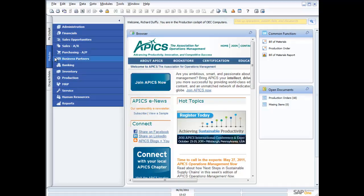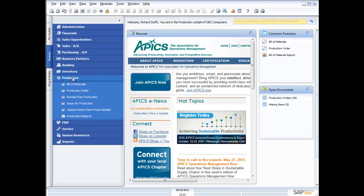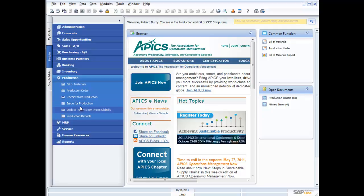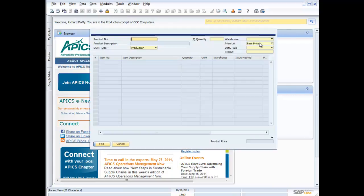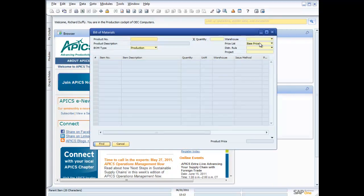If I go across here to my modules and I look at production, you'll see that there's a range of other functions that I can access here, like the receipt from production, issuing products against production, and so on. But I'm really gonna focus on the core aspects. So let's just shrink that down again. And let's look at the bill of materials, because the bill of materials is the base unit that we work in with the production module.